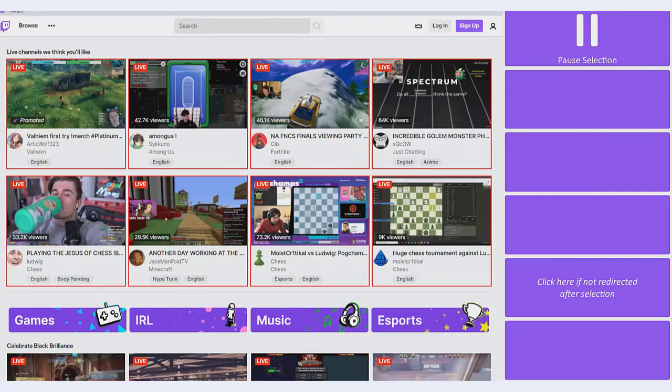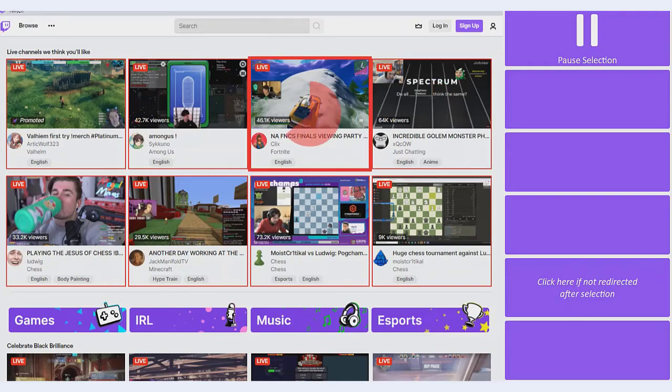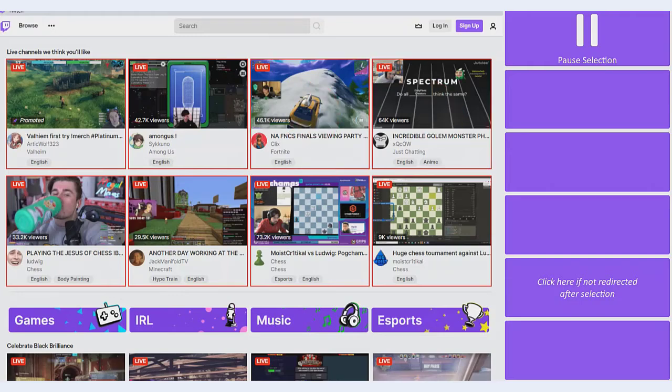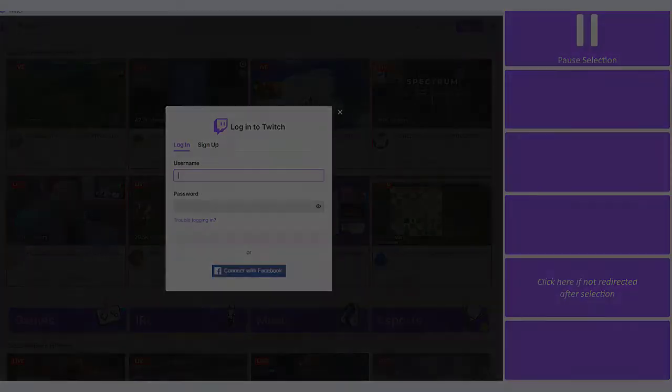You can jump right into watching live streams, or you can choose to log in first. Keep in mind that while you can view streams without logging in, your Twitch experience will have some limitations.